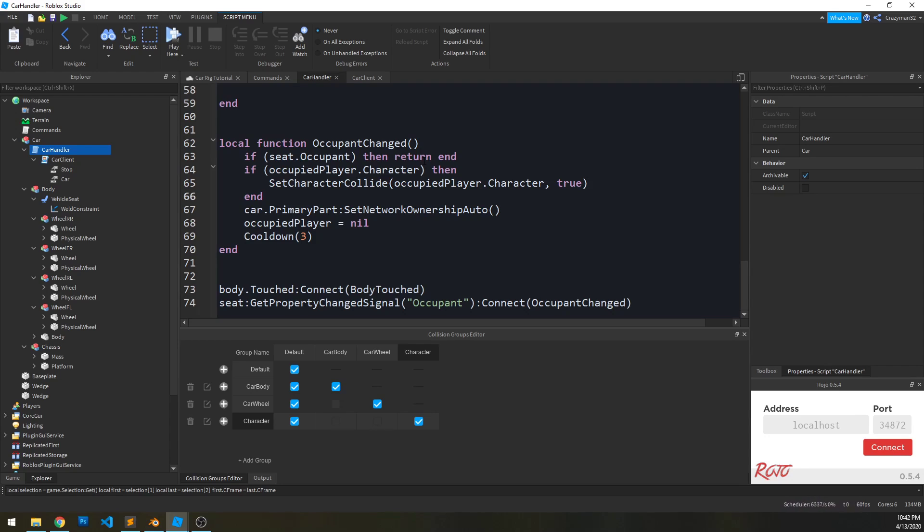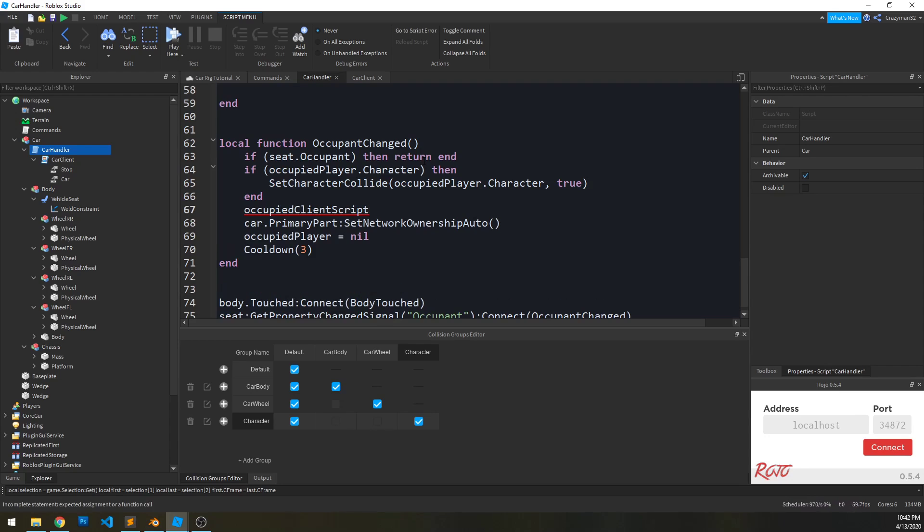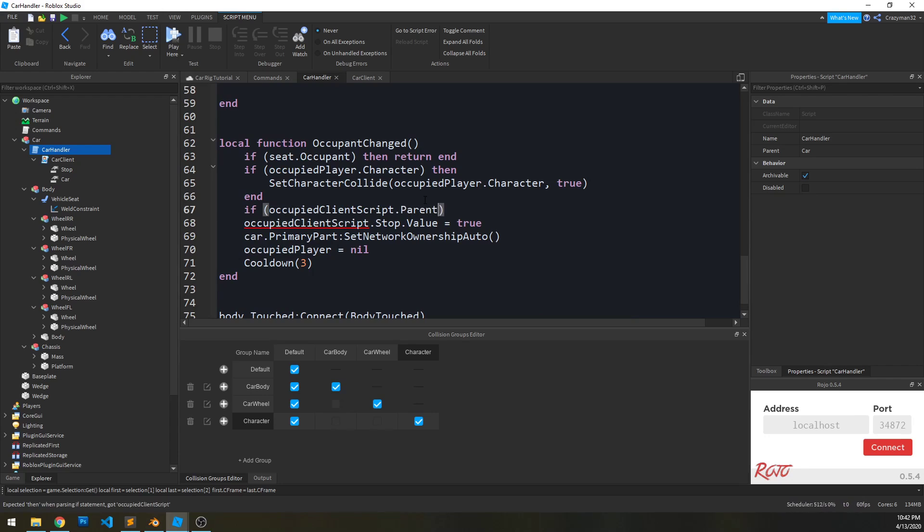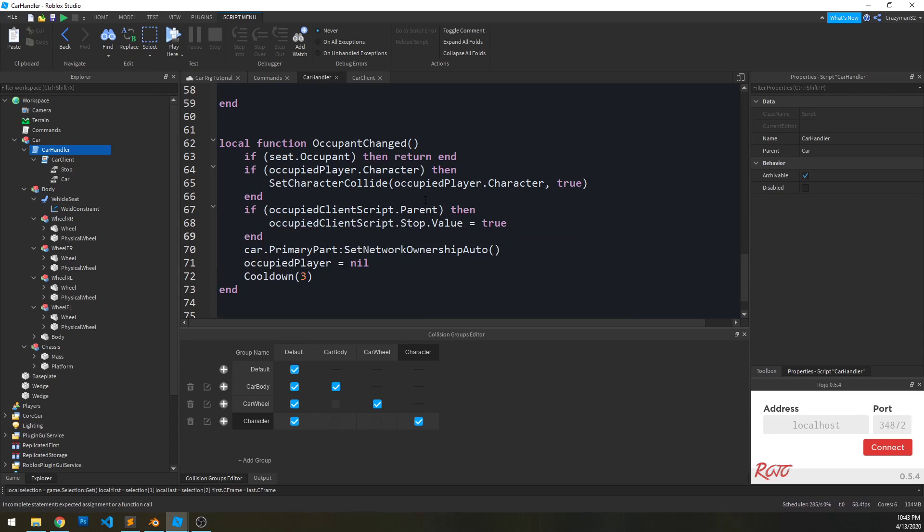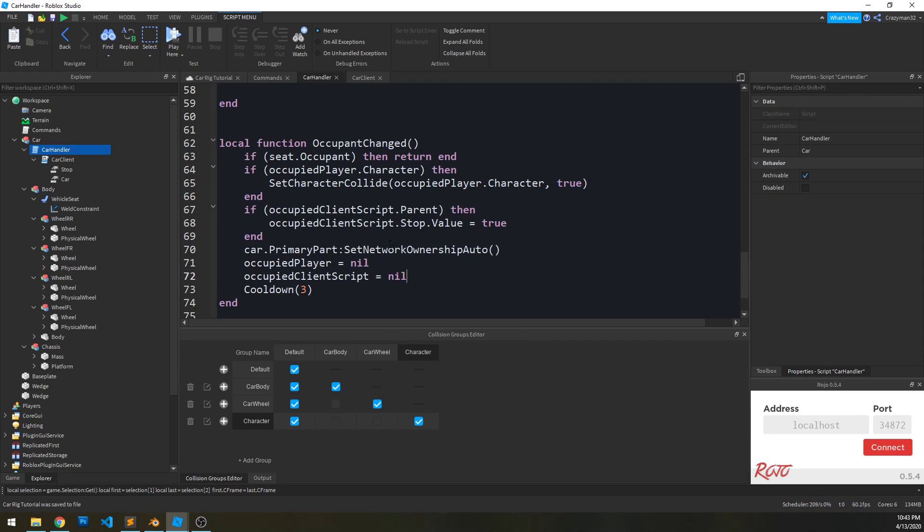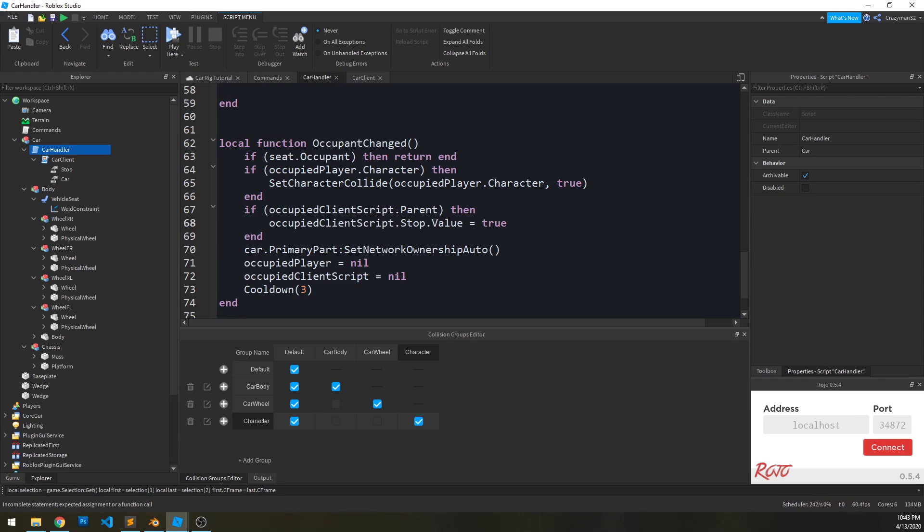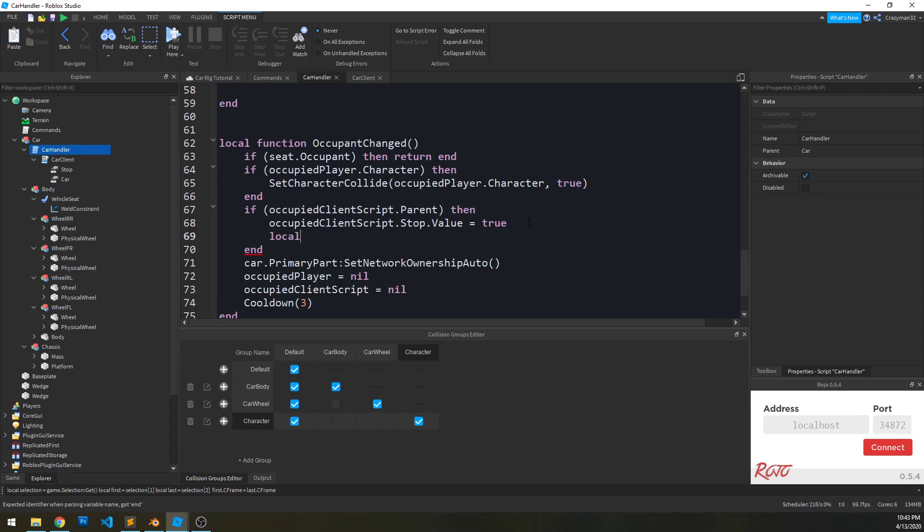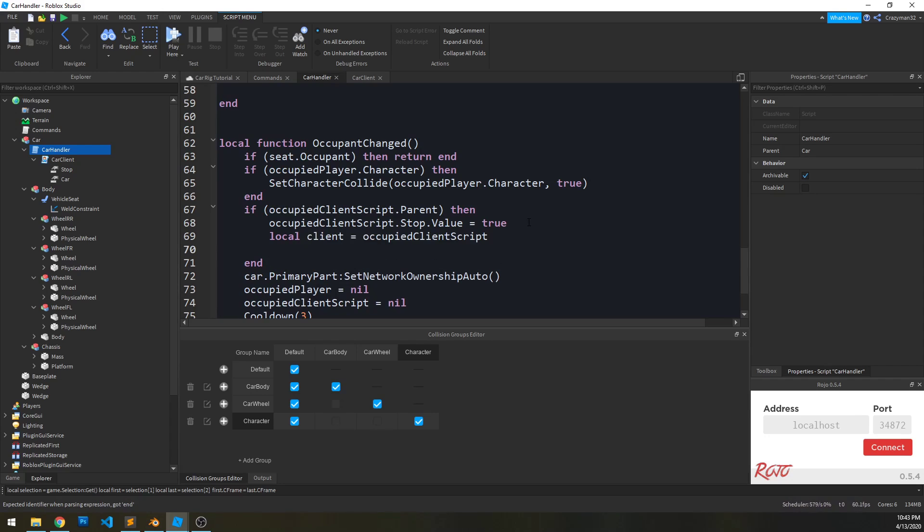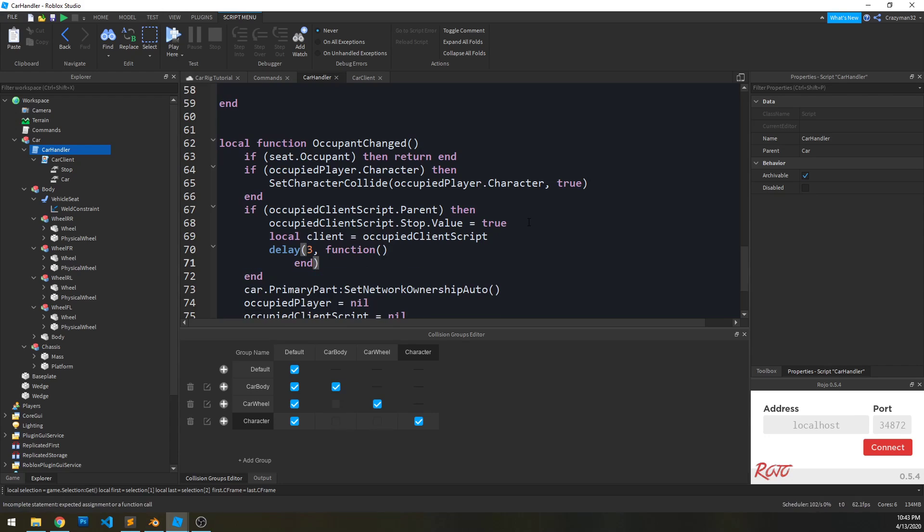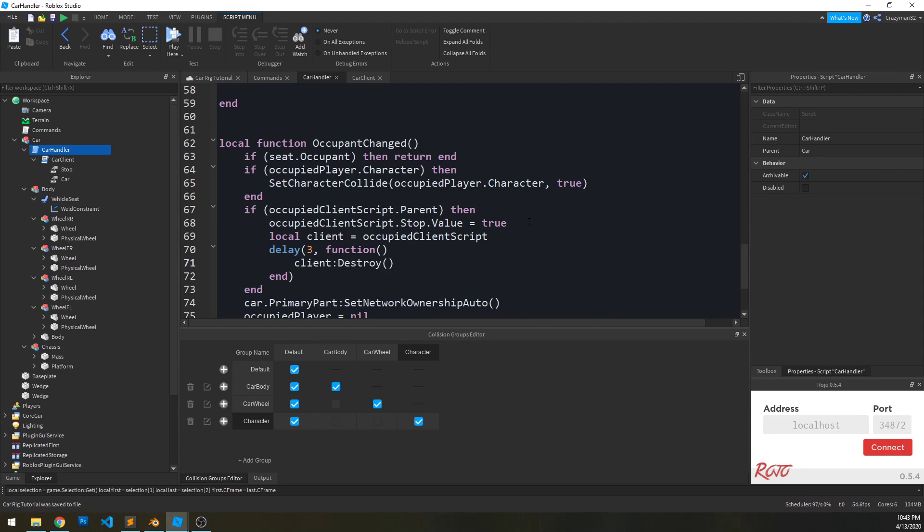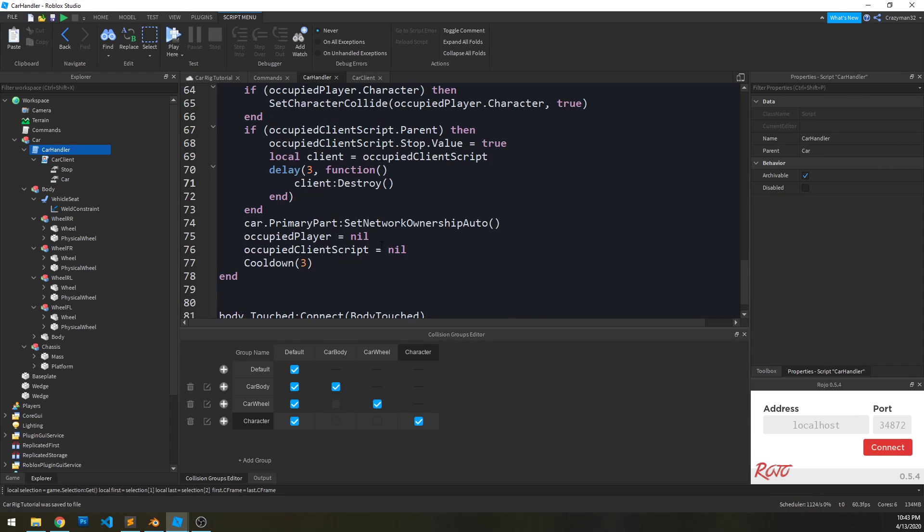So when the player leaves the car, we need to kill that script. So occupied client script dot stop dot value equals true. Again, in the case that the player left, that's not going to be there anymore, so we might need to check if it's even parented anymore. And then we'll set it to nil regardless at the end. So what we also want to do here is explicitly delete it ourselves after a little bit. So we want to create another reference to it, and the reason is because we're actually setting it to nil down here, so we want to be careful with that. So we need to create another reference to it. We'll just call it client. And then we're going to delay just three seconds, that's fine. That gives the client enough time to do whatever it needs, and then we're going to destroy ourselves on this end.